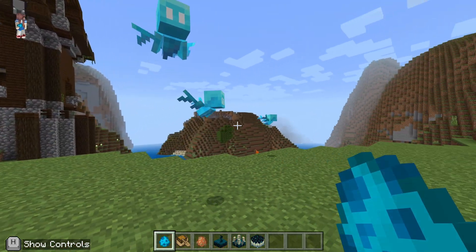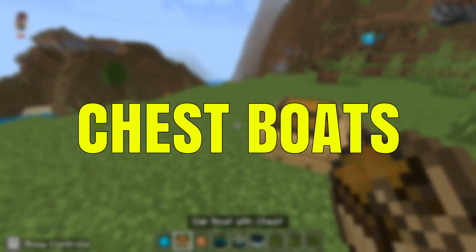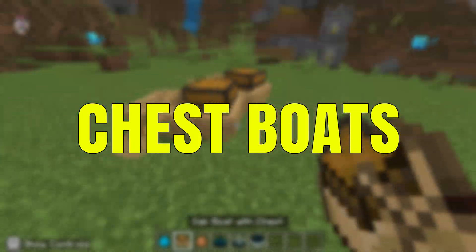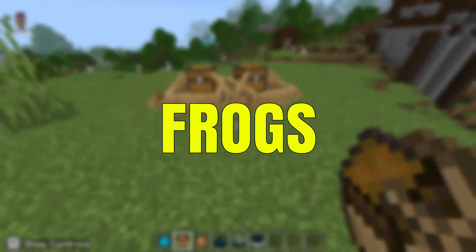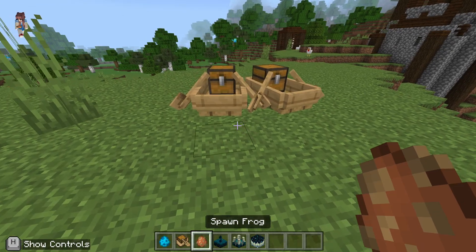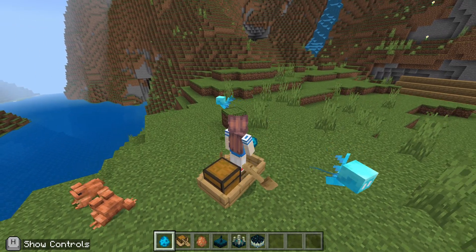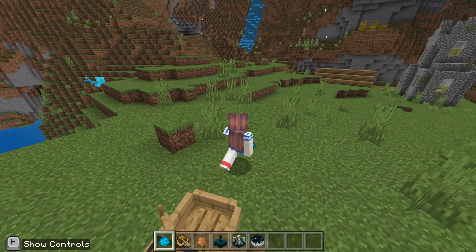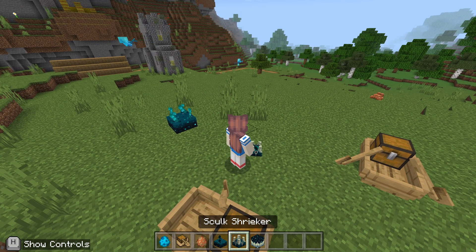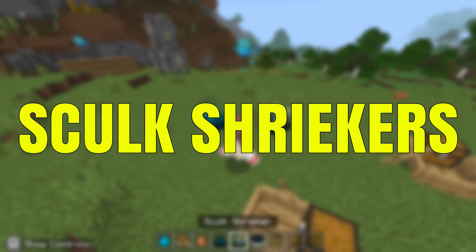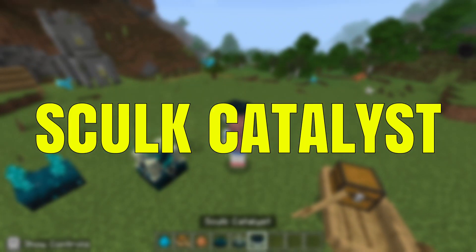Items like this allay here — we've also got chest boats and we've got some frogs. All can be found in your inventory when you're in creative. We've also got some items from the deep dark: sculk sensors, sculk shriekers, and a sculk catalyst as well.